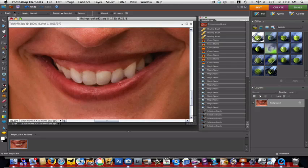Hello and welcome to Digital Goulash. My name is Chucky and today we're going to be looking at Photoshop Elements and how to fix or correct some crooked teeth.